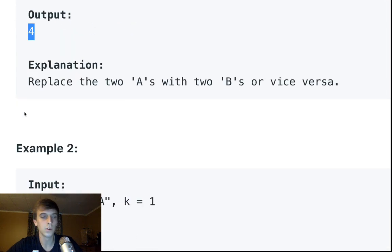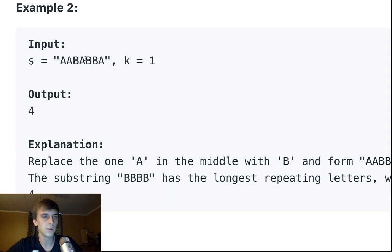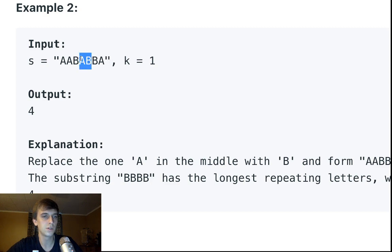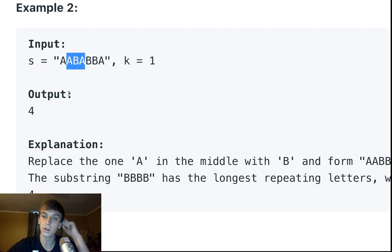Let's look at one more example. In this case it looks like A, A, B, A with K=1. We only have one change, so we can't change both of them. If we change one of the B's or one of the outer characters, it would just be two A's. But if we change this B to an A, we get four A's in a row — so the answer is four again.